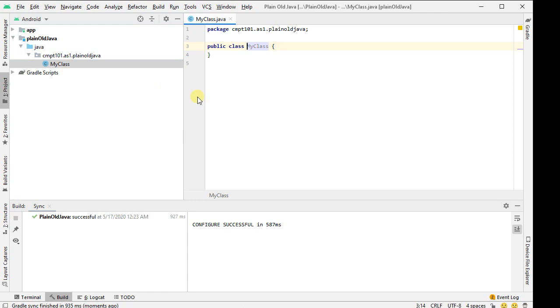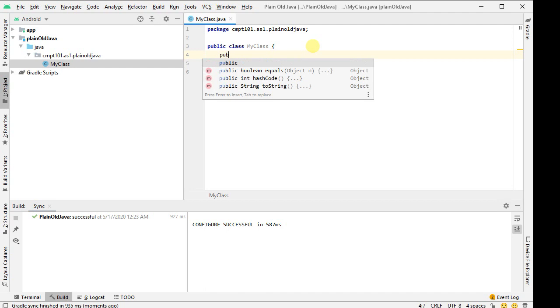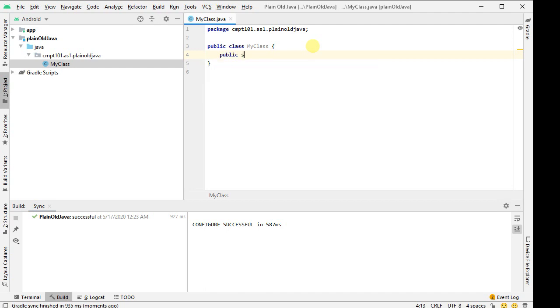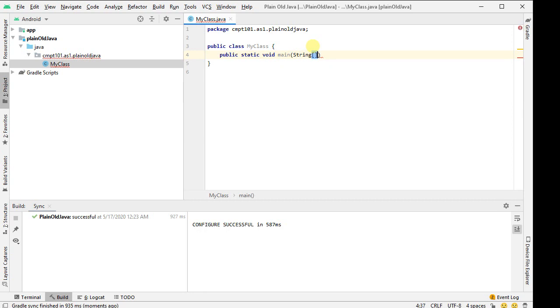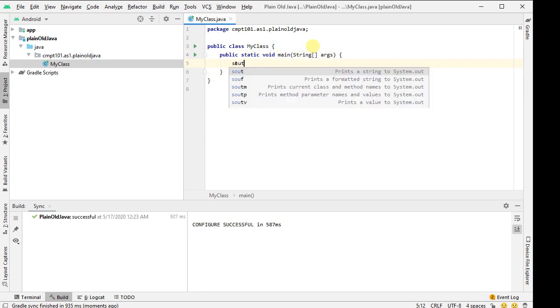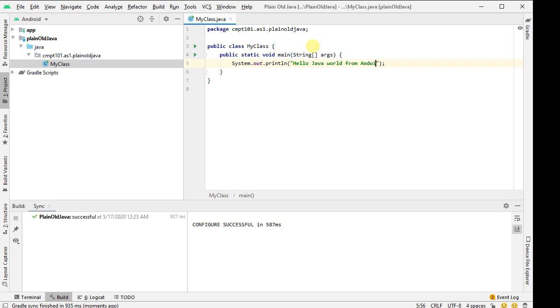Let's open that my class, and it looks pretty good. I'm going to give it a main, so it's going to be public, static, void, main, accepting an array of strings called args, the usual style. I'll do s out, hit enter, and that'll autocomplete to this: hello Java world from Android Studio.